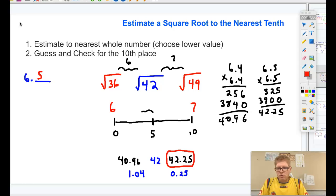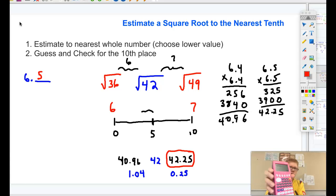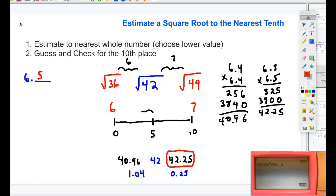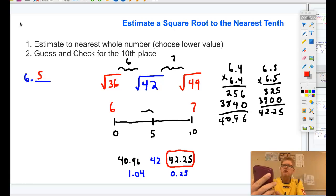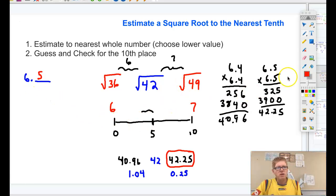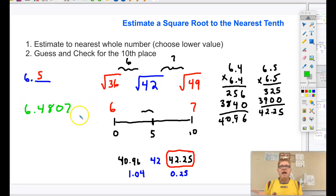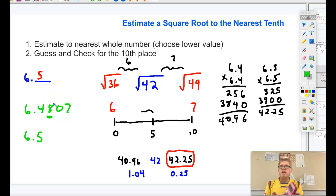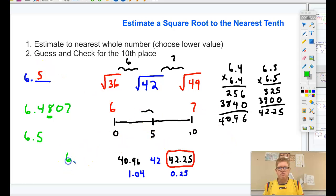If I punch that into my calculator and enter the square root of 42, here's what I get. The square root of 42 is 6.4807. What is that closest to — 6.4 or 6.5? If I round the 8 up to the nearest tenth, I get 6.5. So I've proven with my calculator that the closest estimate is 6.5.